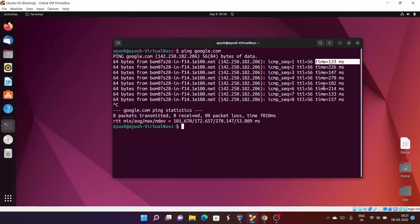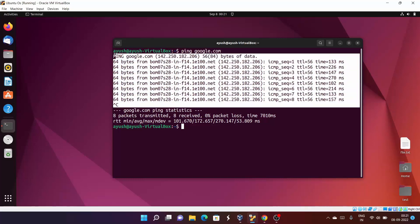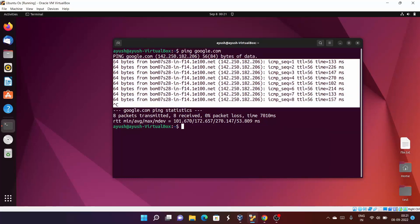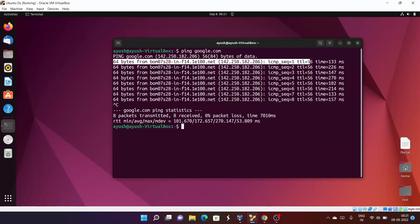In one second, there are at least four to five packets or requests that are sent.